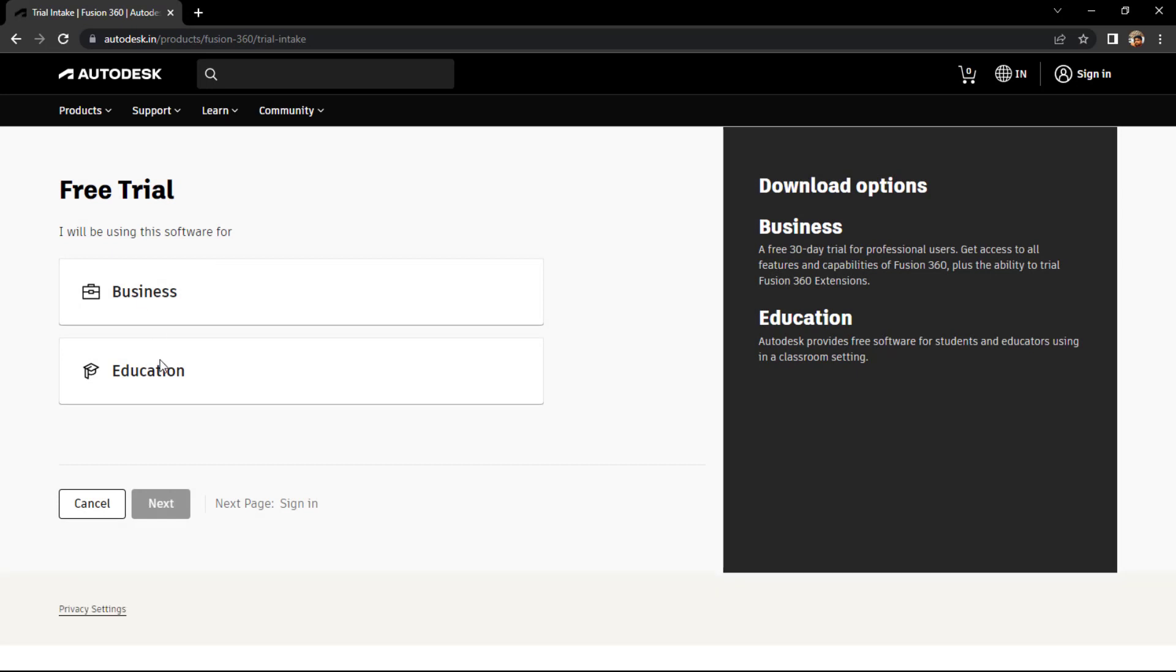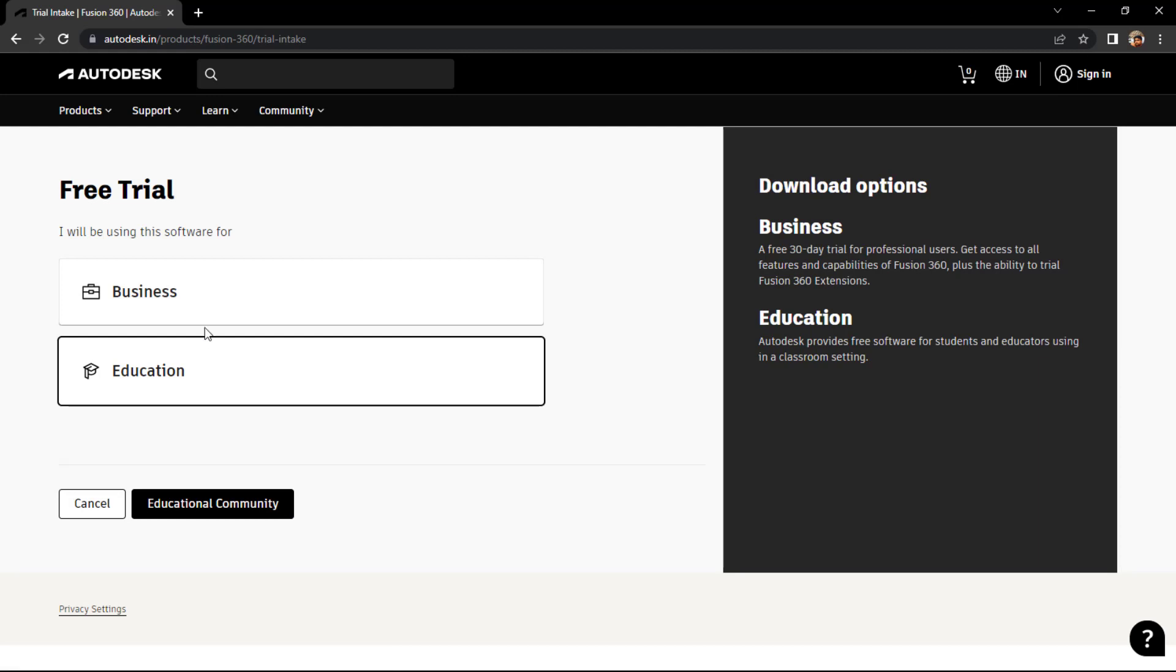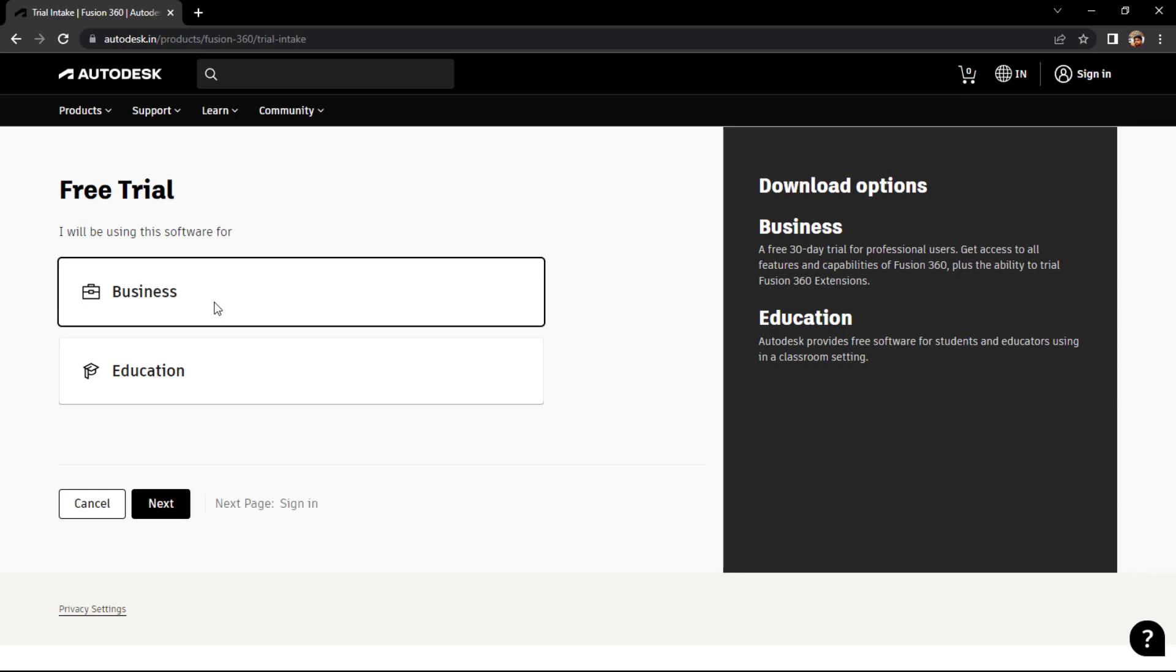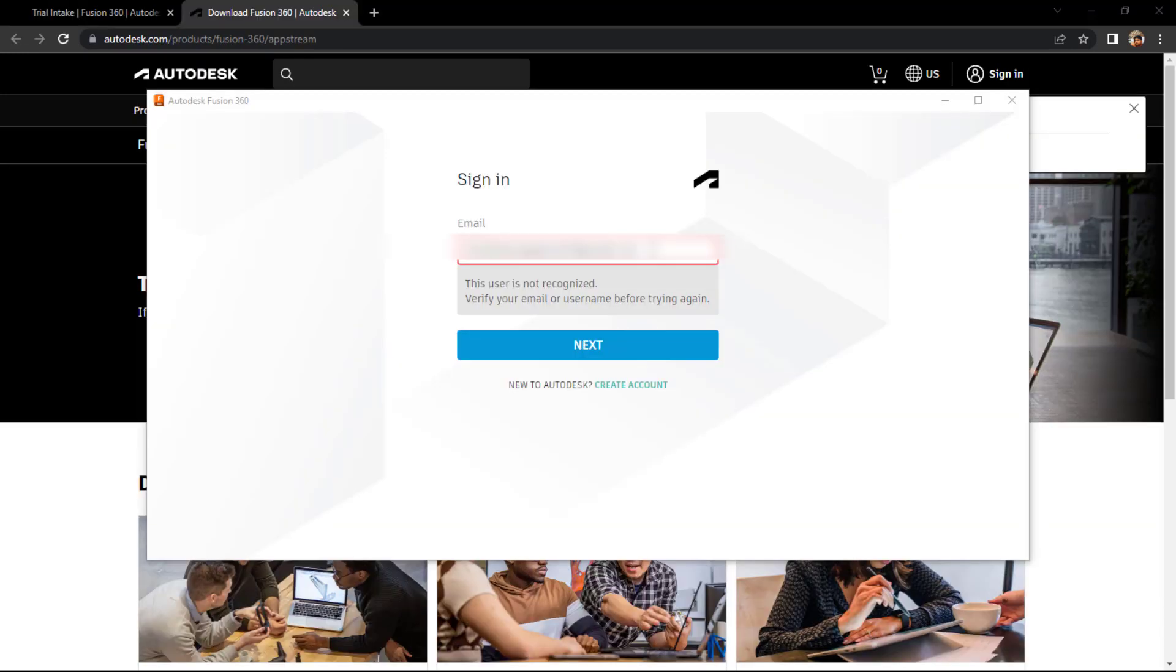Here it will ask you for the free trial: business or education. So if you're looking for a student version, you can even have that, and the business version is for 30 days you can use it. I think for education it is one year - you can enroll for that as well by submitting the documents.